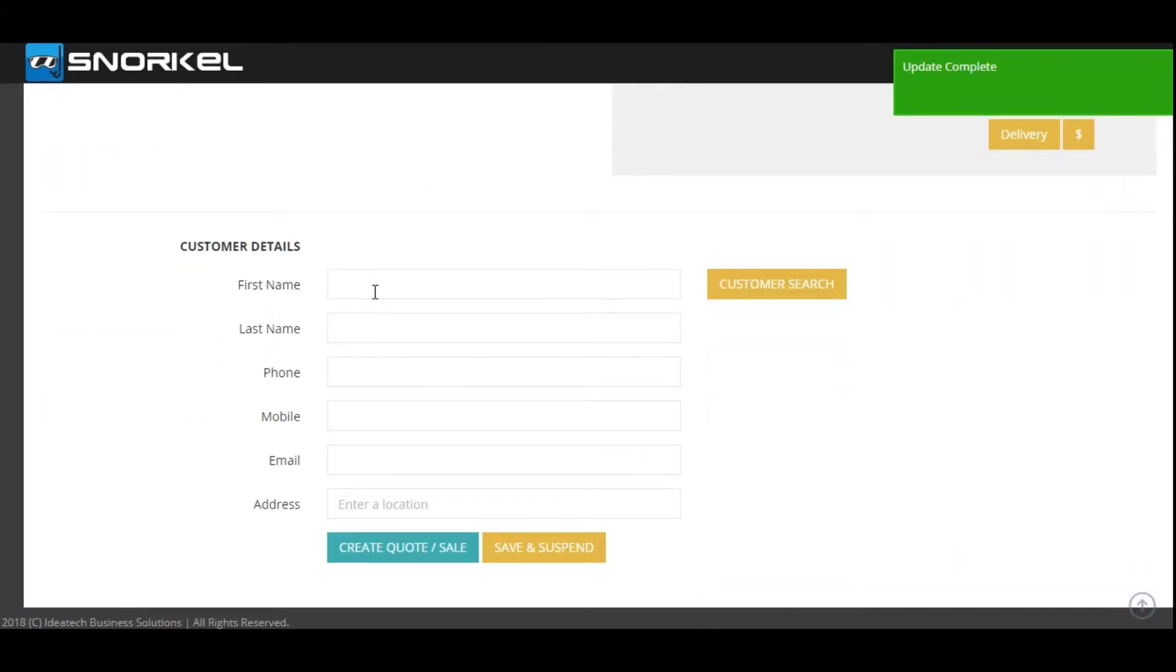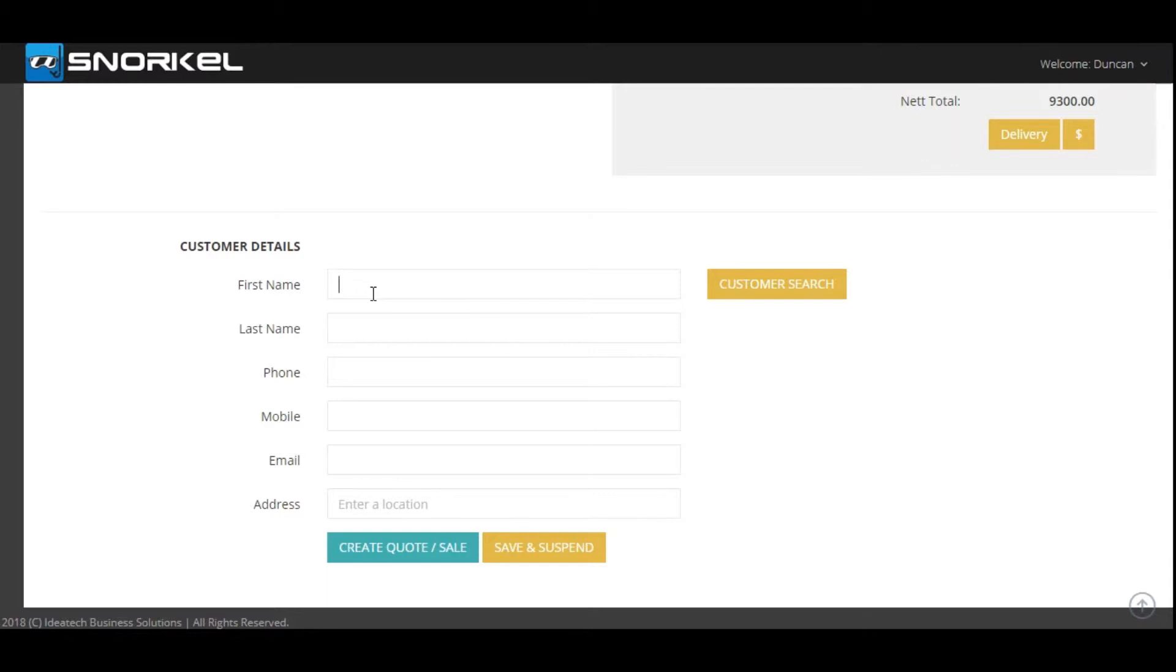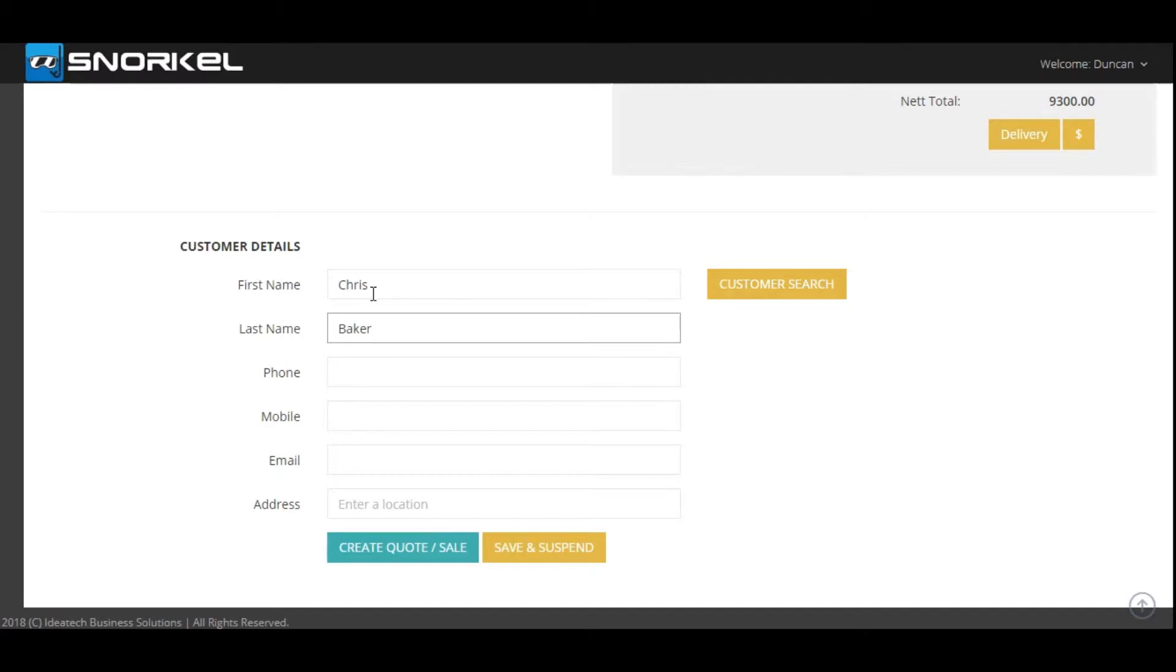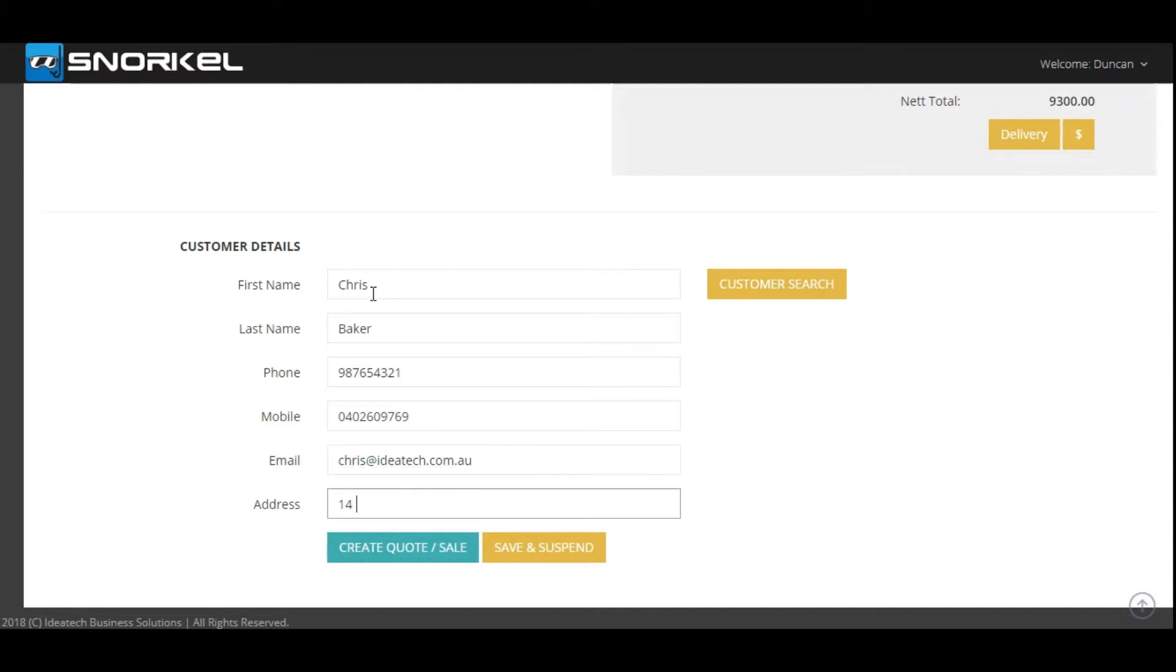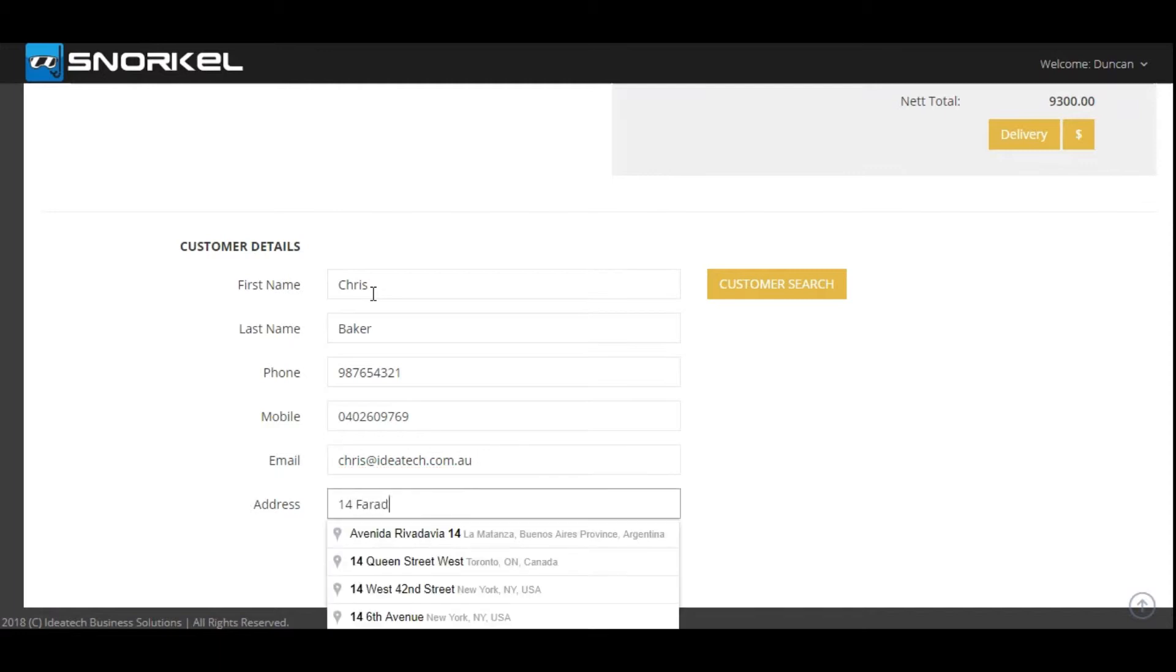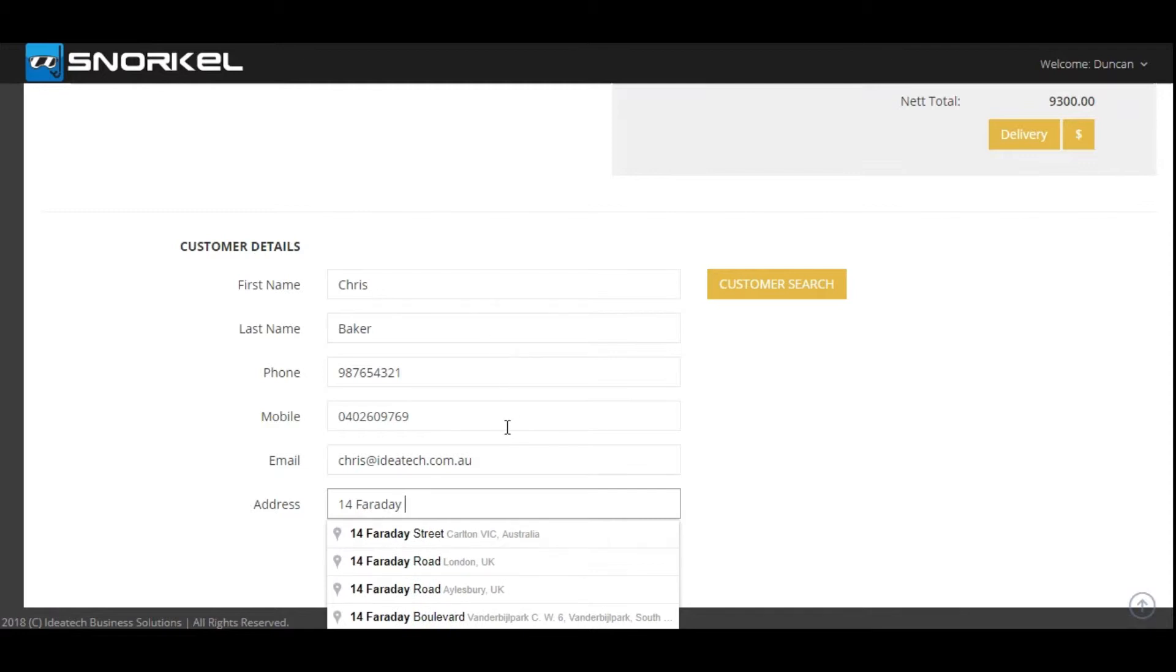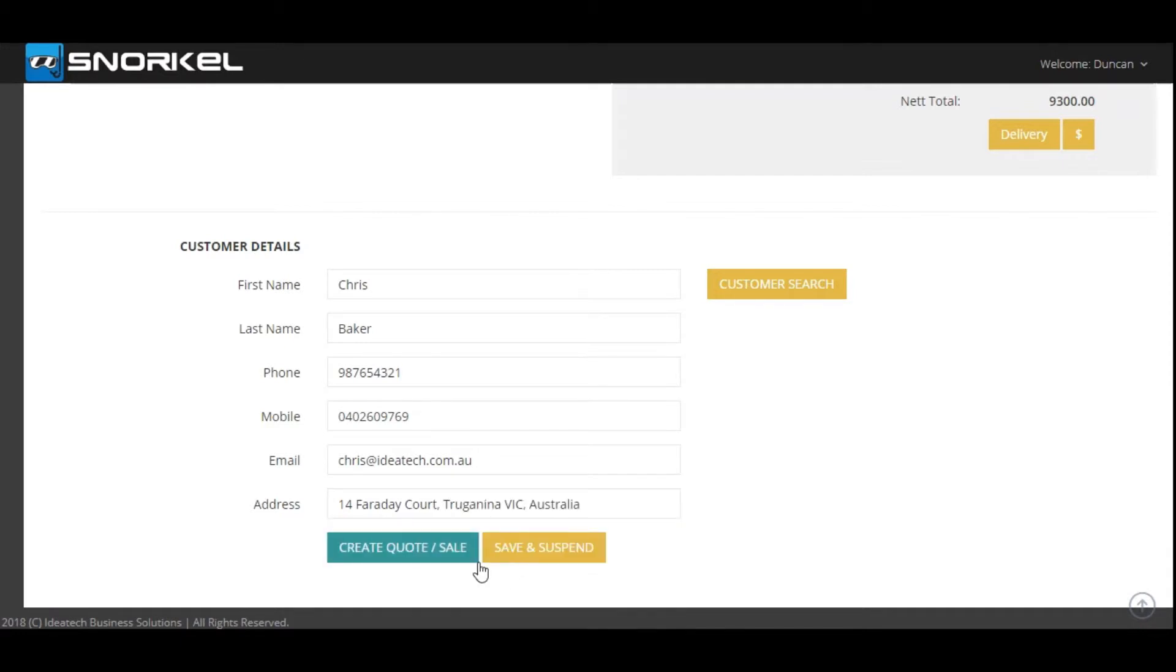Next we're going to put in the customer's details. And next we're putting in the address. In this case you need to make sure that you actually select an address that matches with the Google Maps dropdown options. And we click the create quote and sale button.